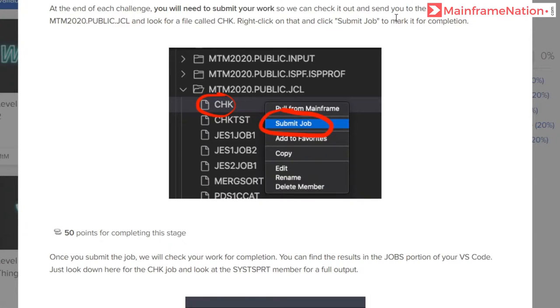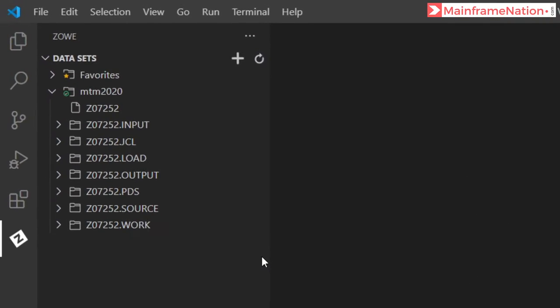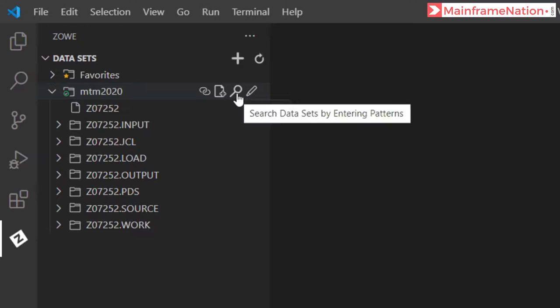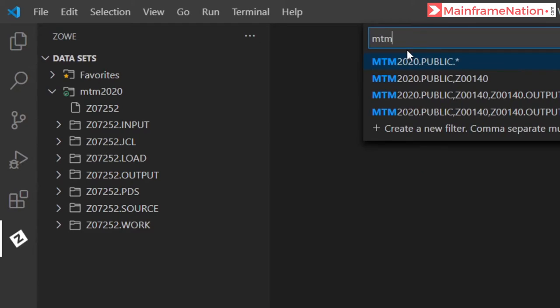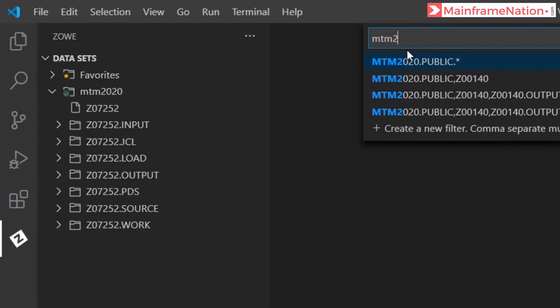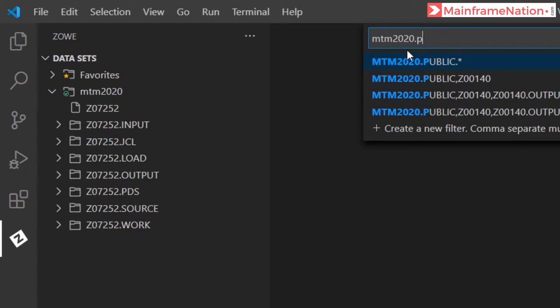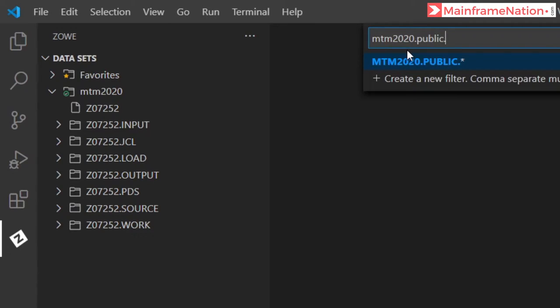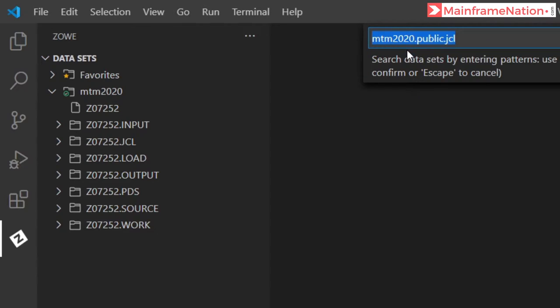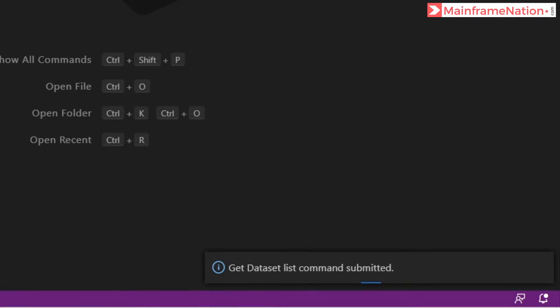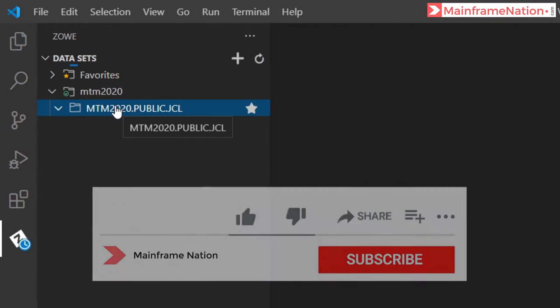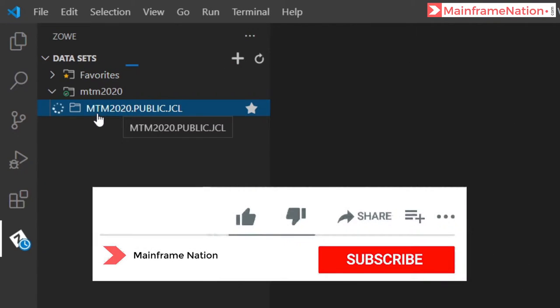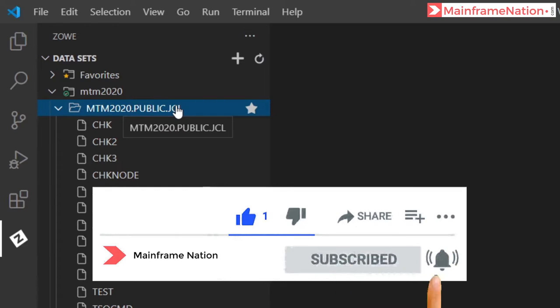What we have to do is go to MTM2020PUBLIC.JCL. Go to your Visual Studio here, click on the magnifying glass, and type MTM2020.PUBLIC.JCL. Press Enter and you will see MTM2020PUBLIC.JCL. Click on it.